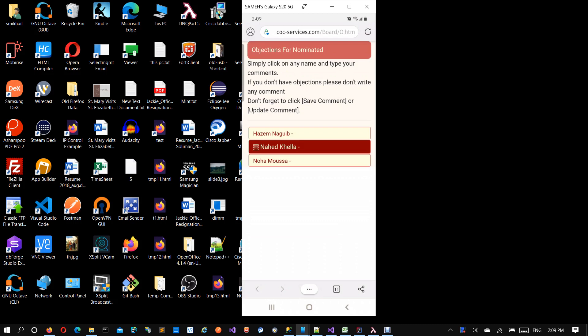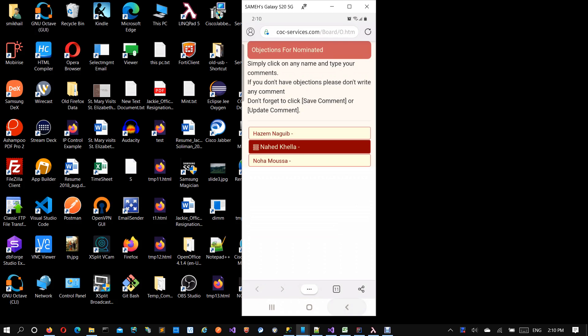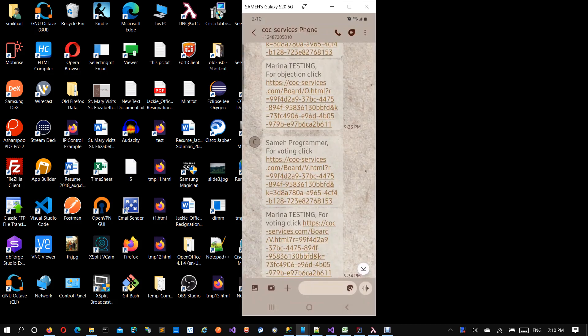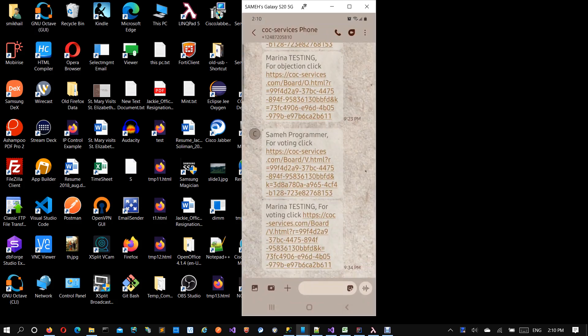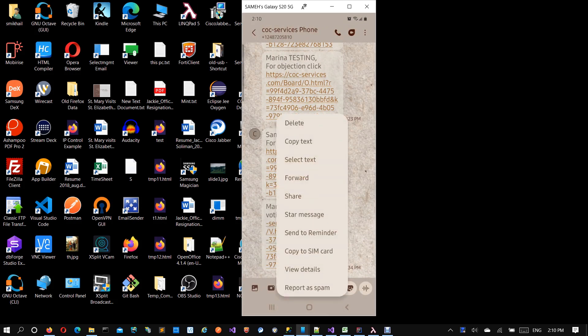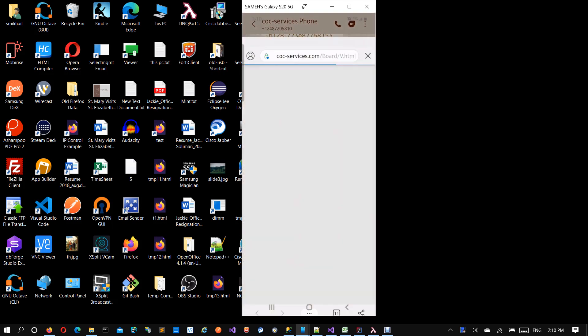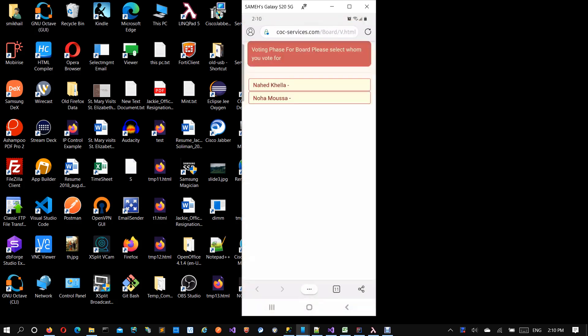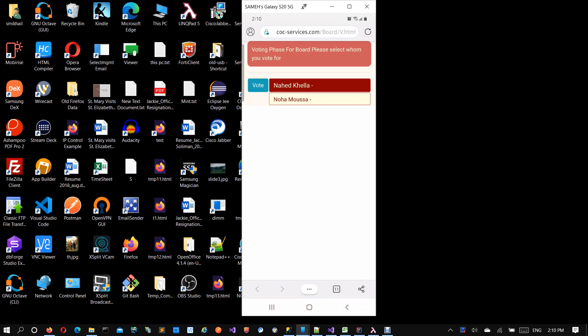After the priest and Sayedna review these objections, they will filter the list to only people without any objections and with a certain level of nomination. Then you will move to the voting phase where you will receive another link for voting. When you click the link, you have the list of all approved people. Then you can start. You can vote for as many as you want here.